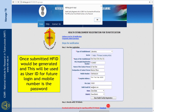Once the health facility enters all these details, registration is done. There will be a message that the registration process is completed and the unique ID will appear on the screen. That unique ID is the login ID for the health facility, and the mobile number is the password. For all future logins and correspondence, this login ID and password can be stored and updated from time to time once registration is completed.